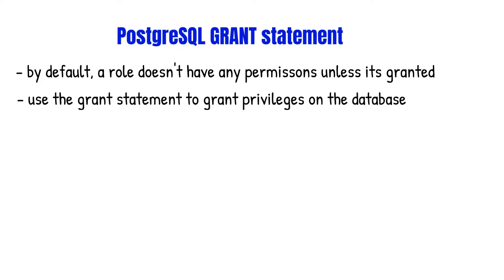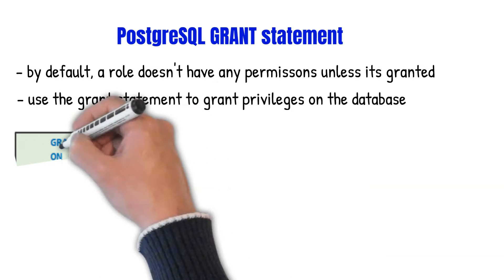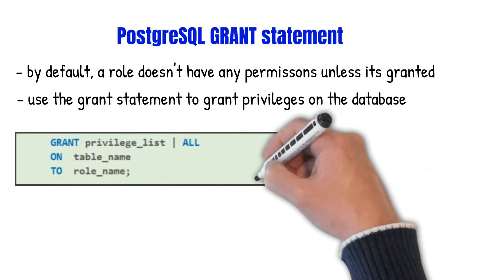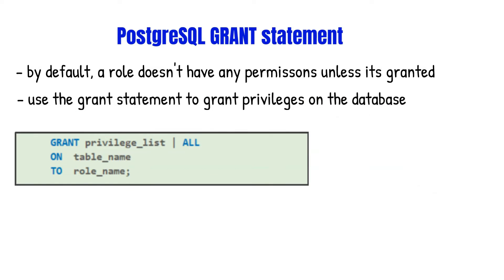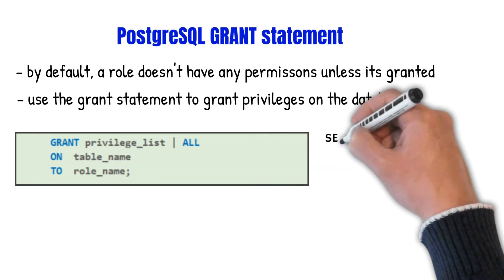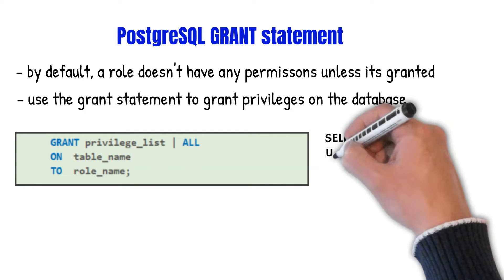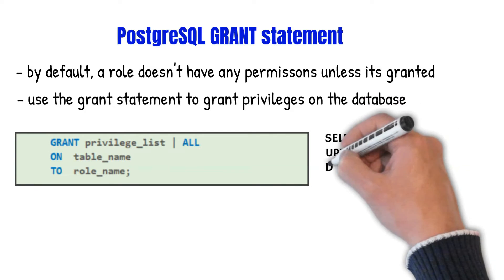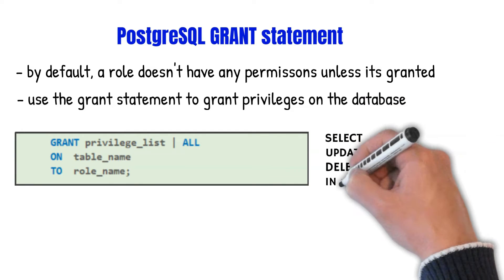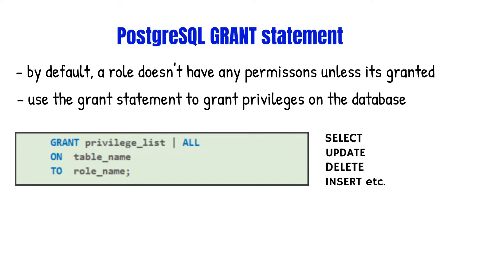So here's an example of what the GRANT statement looks like. First, you'd specify the privilege list. This can be SELECT, INSERT, UPDATE, DELETE or TRUNCATE etc.